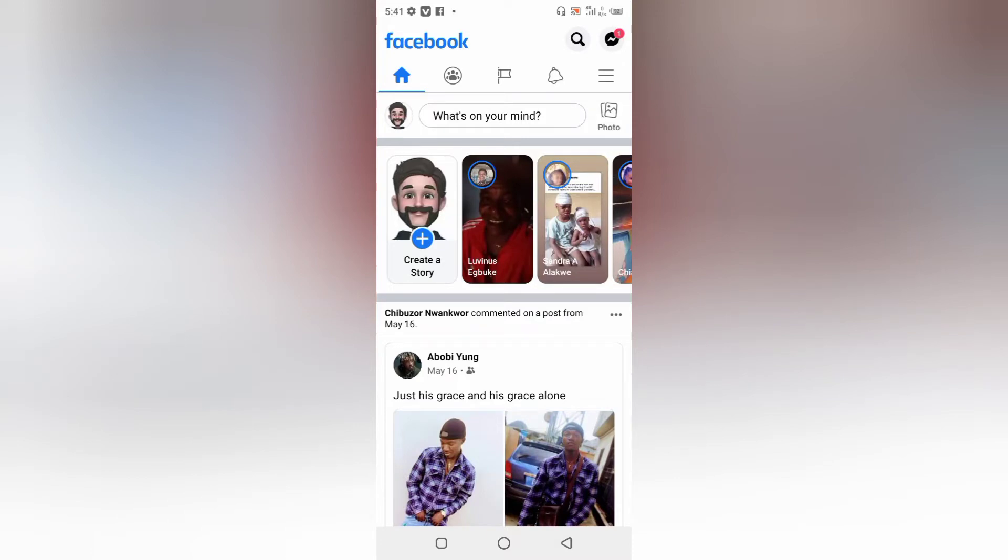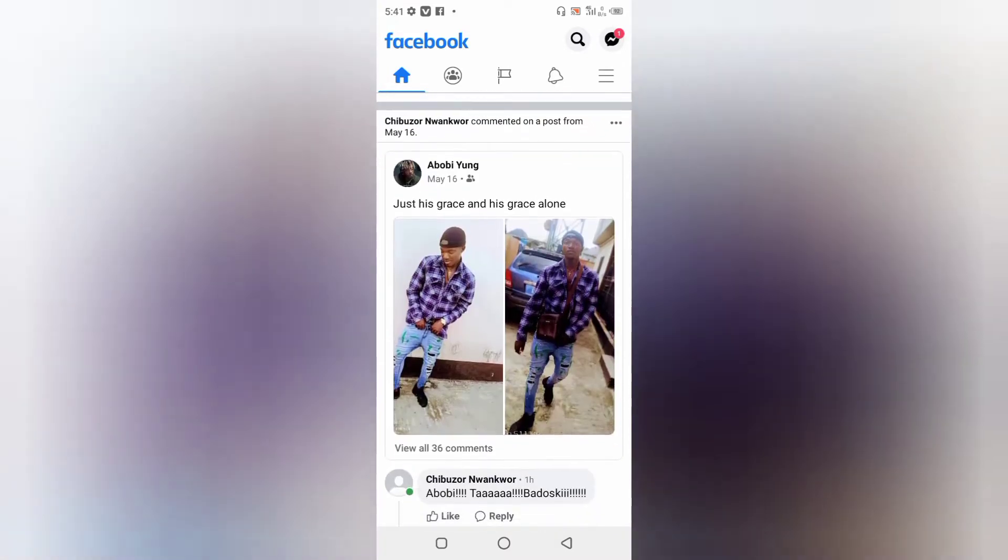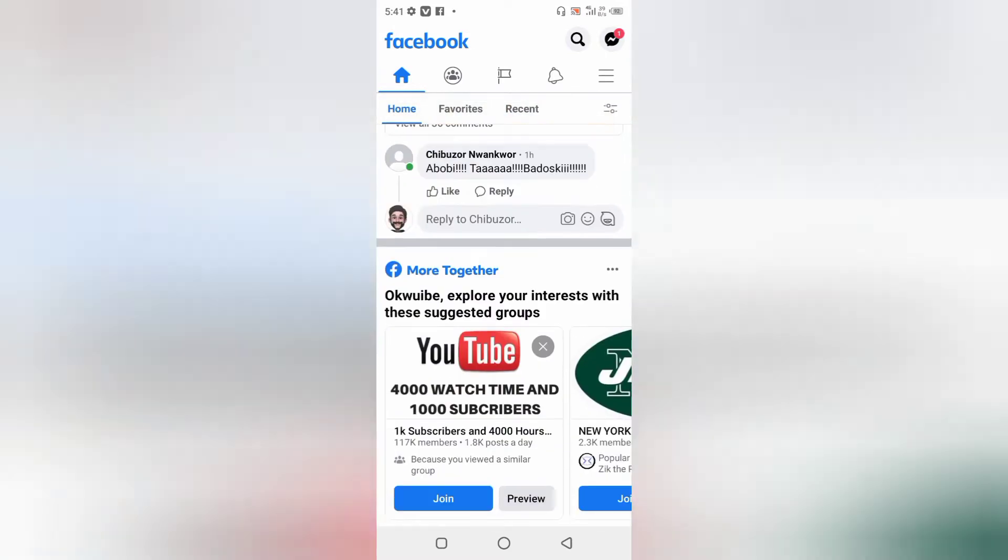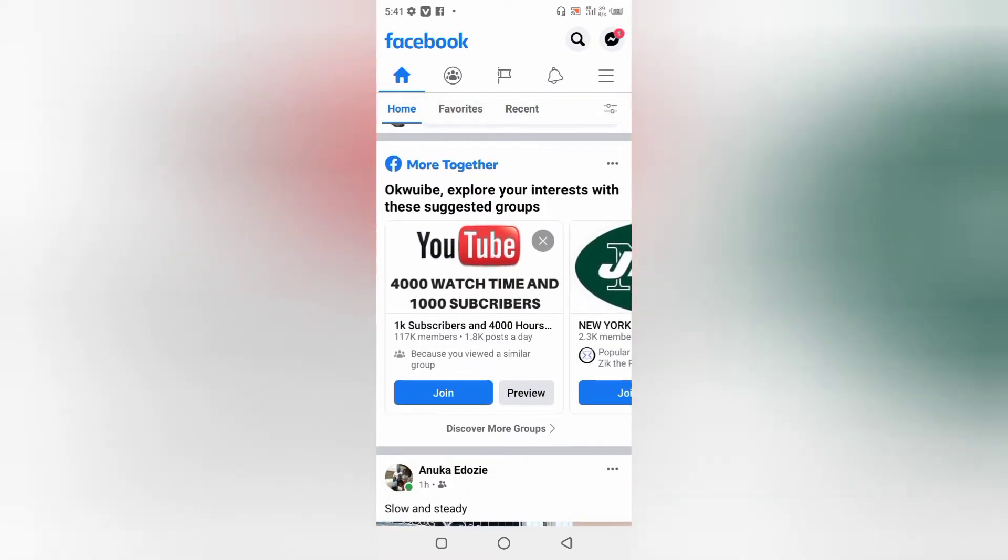Hello guys and welcome back to today's video. In today's video, you're going to learn how to appear offline on Facebook. I'm going to be showing you how to turn off active status on Facebook and in the Messenger app. If you want to appear offline so that your friends can't know when you're online, then this video is for you.